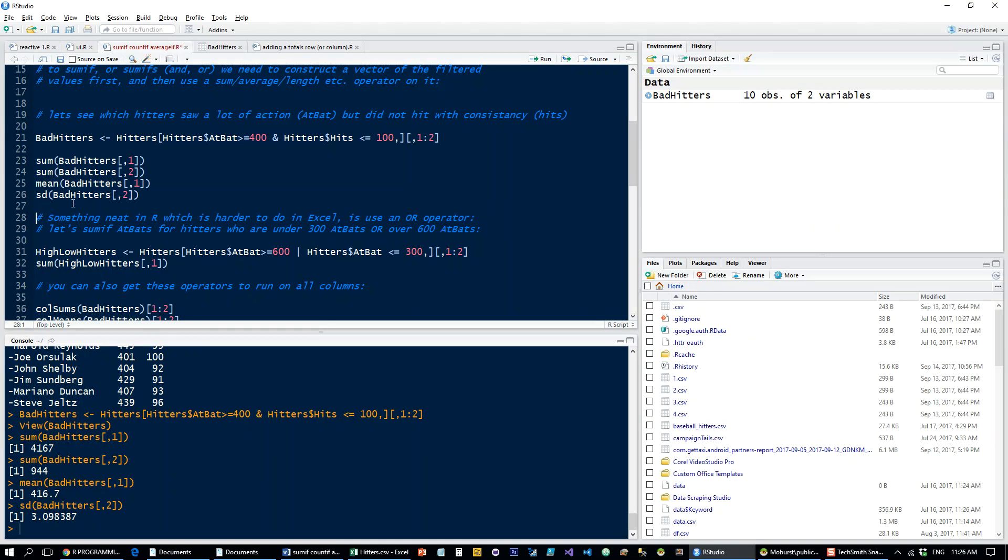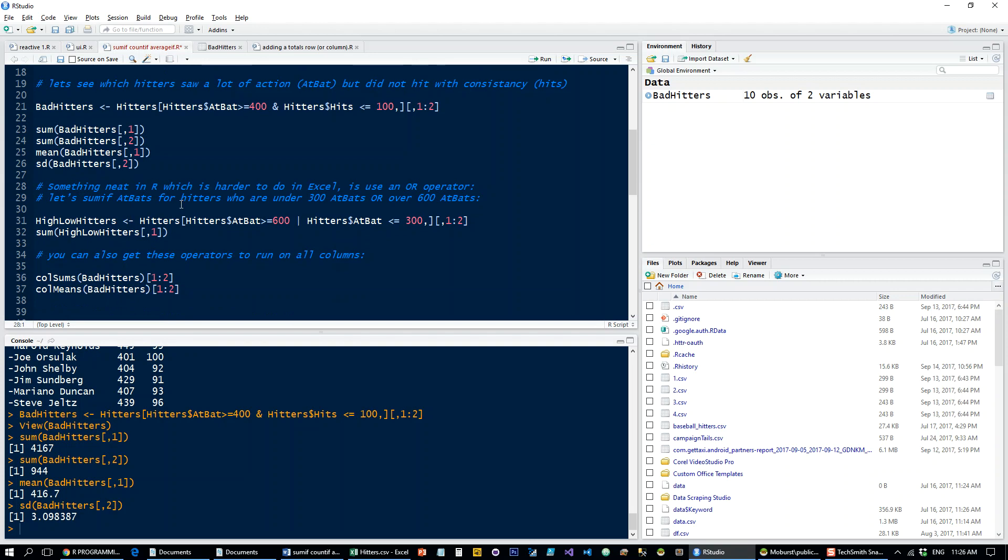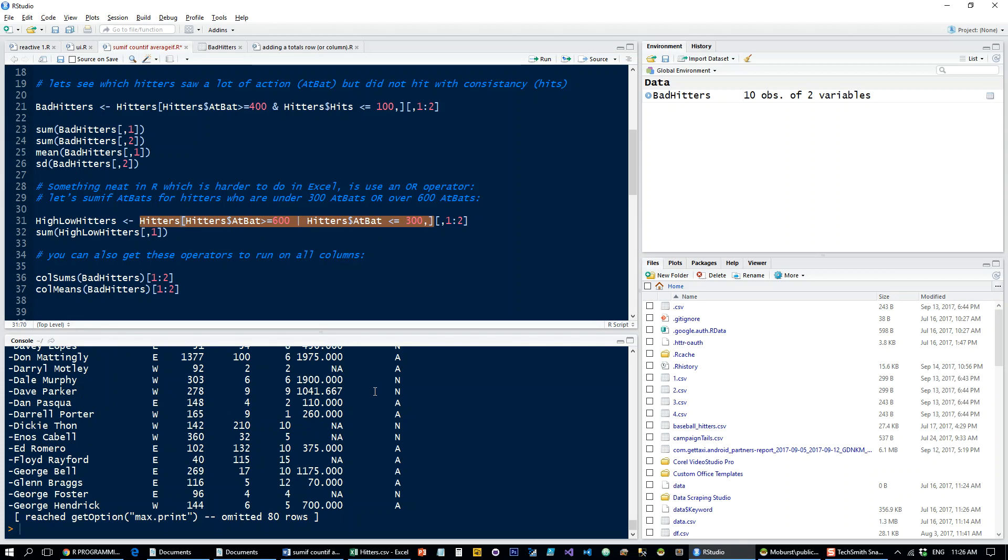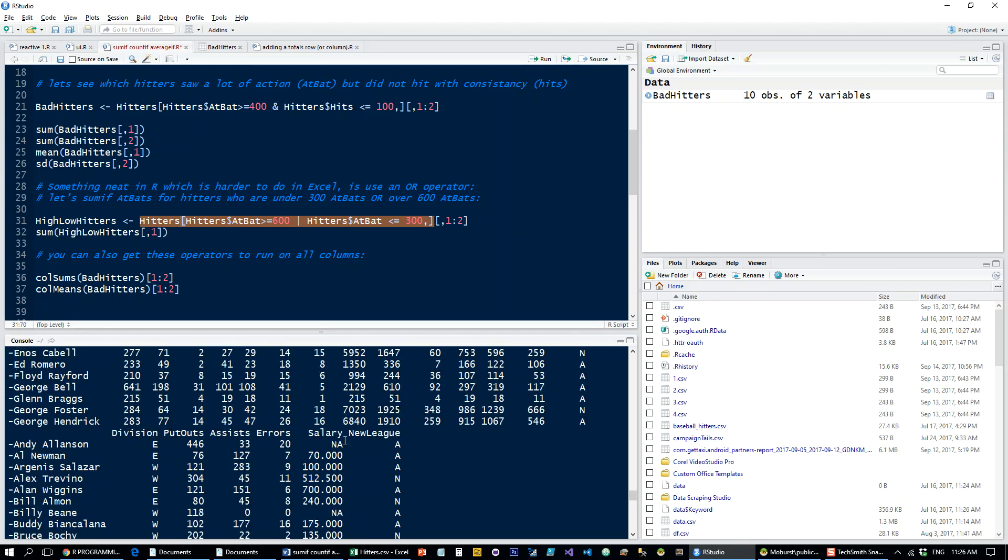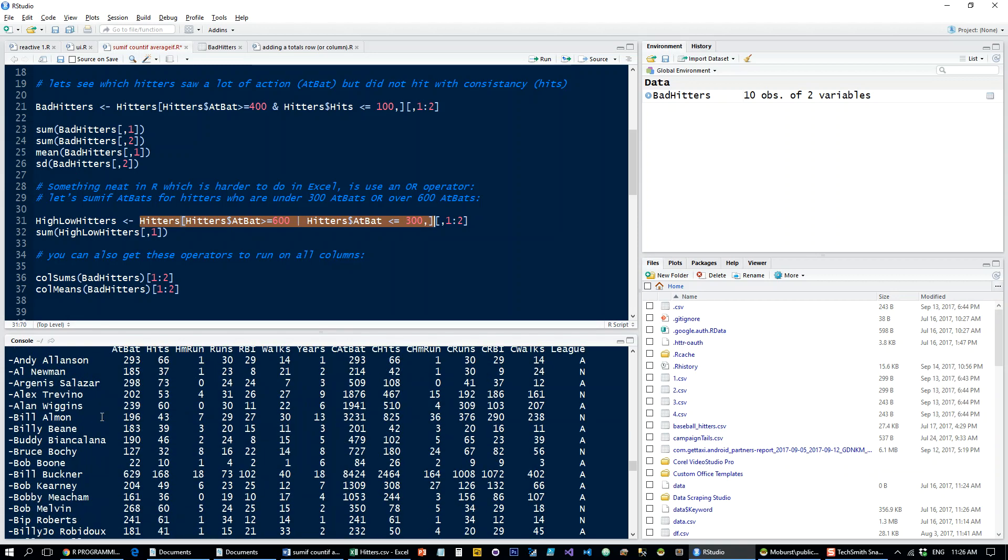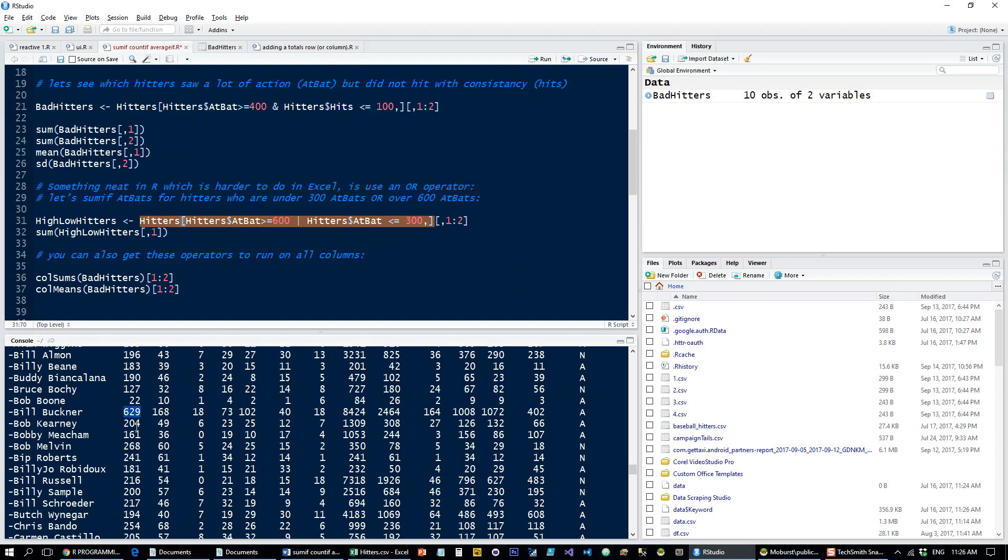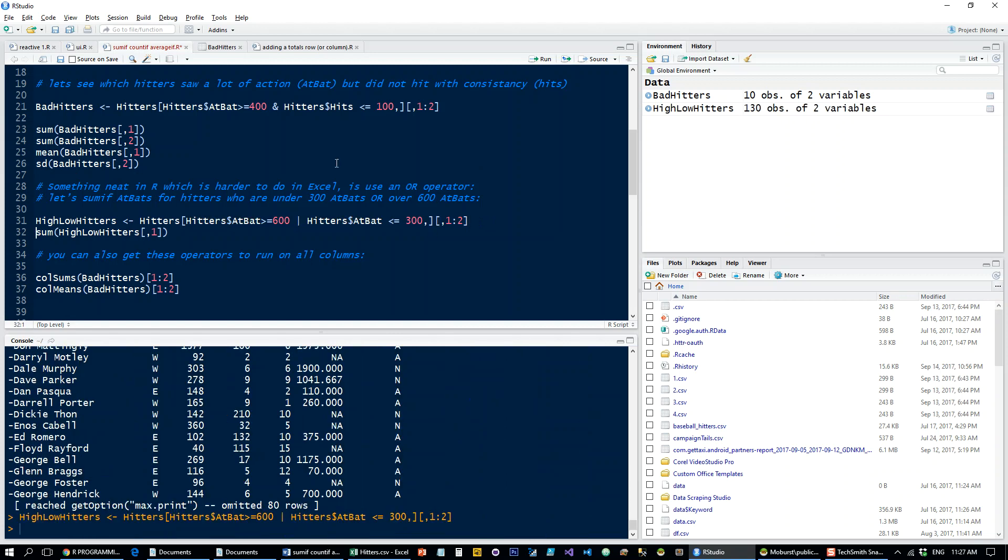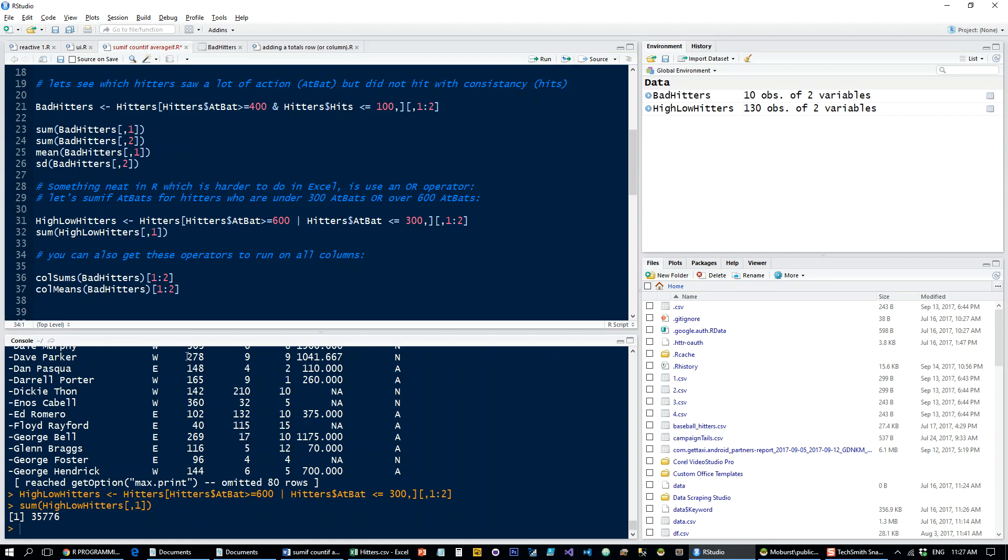Let's just, for the sake of the exercise, take all the hitters which have been to the plate a lot of times, say over 600, or have been to the plate very few times, say under 300. Okay, so let's have a look at what this looks like. And we're getting a few dozen results here of players who have either been to the plate a lot, or relatively few times. Okay, and again, let's just take the relevant columns and put that into a new object. I'm going to call it high-low hitters. Okay, so about 130 of them.